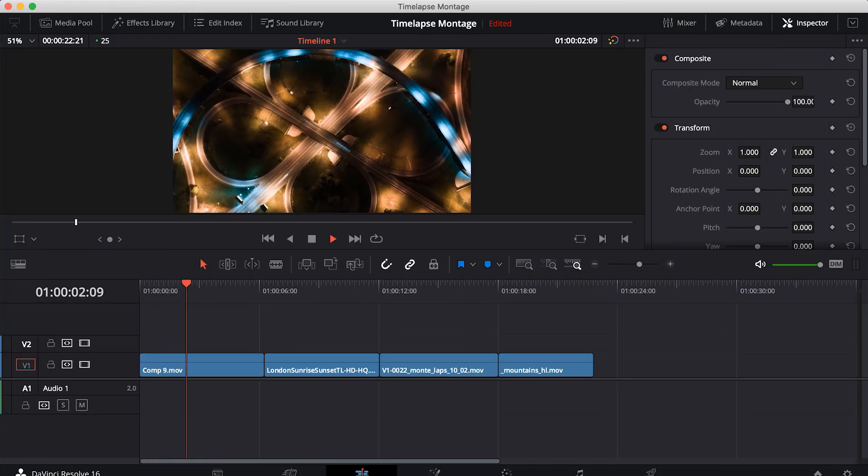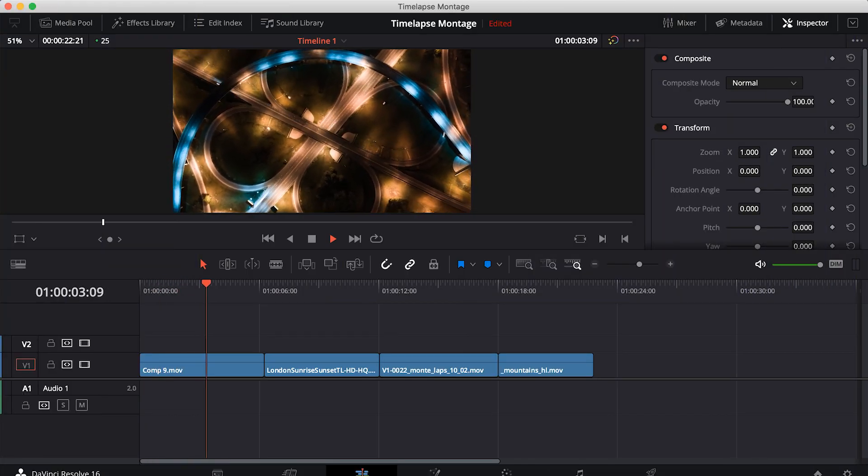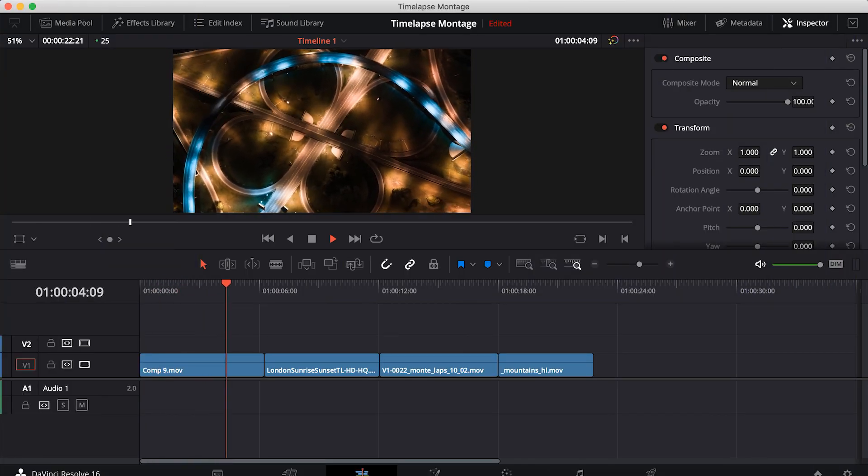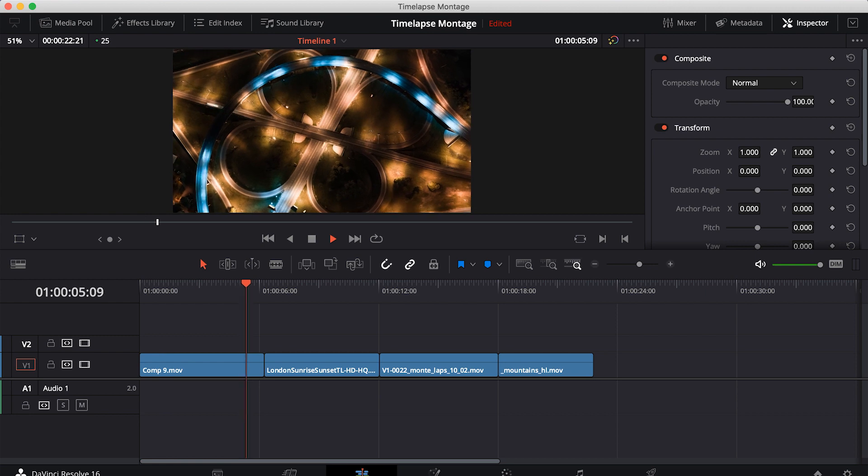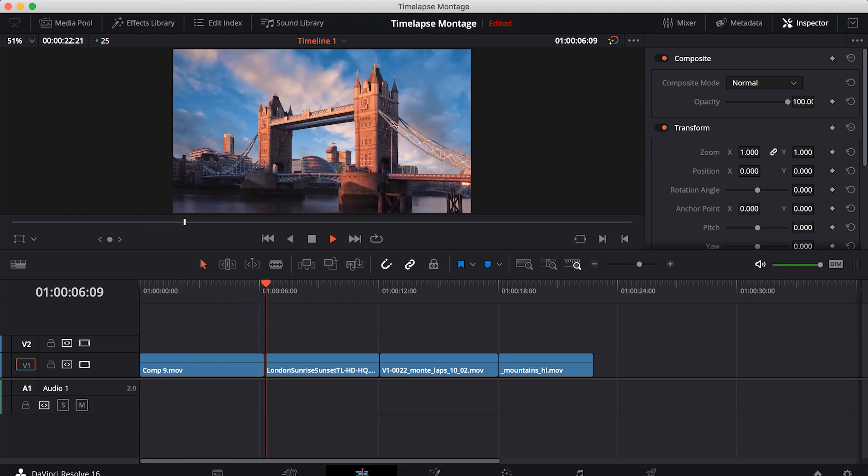Hi guys, Jordan with Motion Array, and today we're going to be taking a look at how to install macros in DaVinci Resolve.